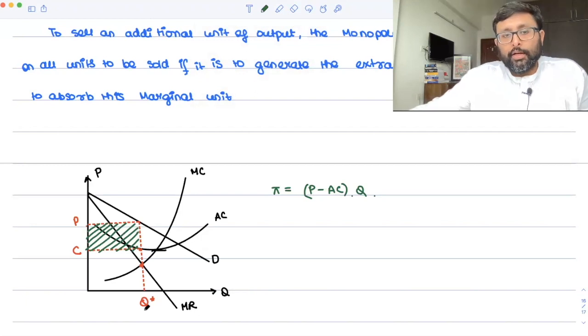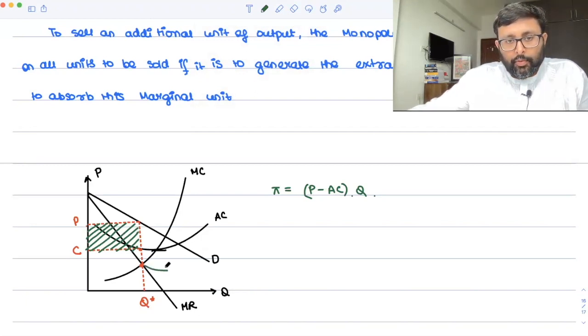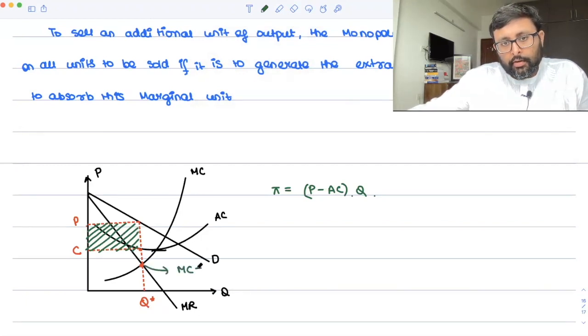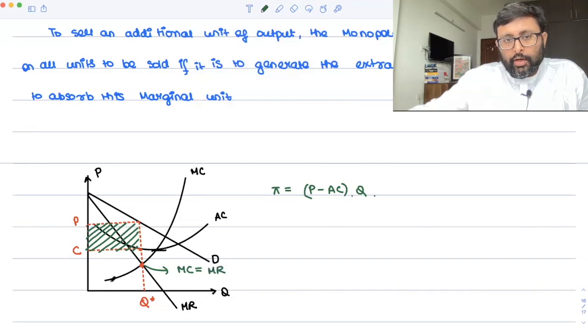Profit is nothing but (price minus average cost) into Q. That's what the profits are. So this is what my optimal condition is. At this particular point, MC equals MR. Also, you have shown MR is less than price.